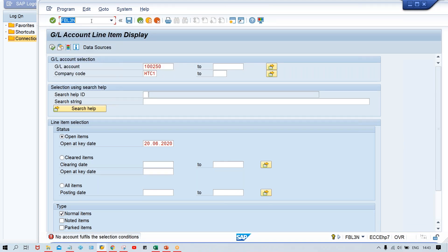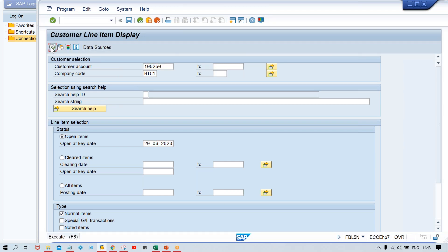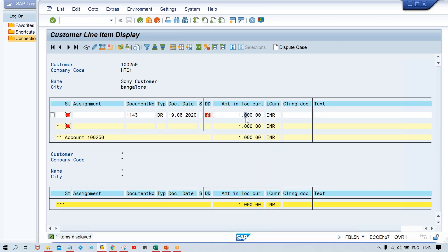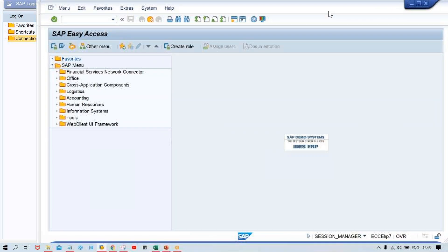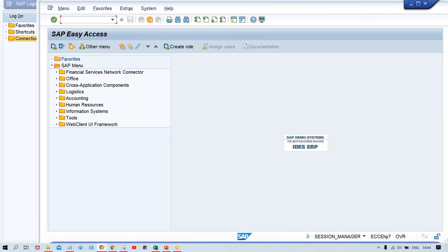On FBL5N, there is a 1,000 rupee invoice for the customer. So there is a sale of 1,000 rupees and a purchase of 400 rupees. This means we have receivables of 600 rupees — 1,000 receivable minus 400 payable — so we are expecting a net payment of 600 rupees.